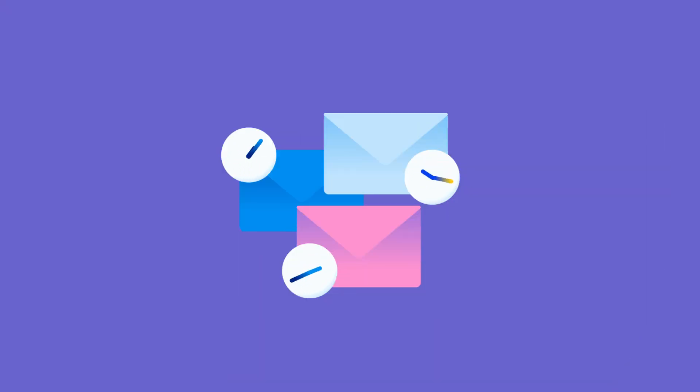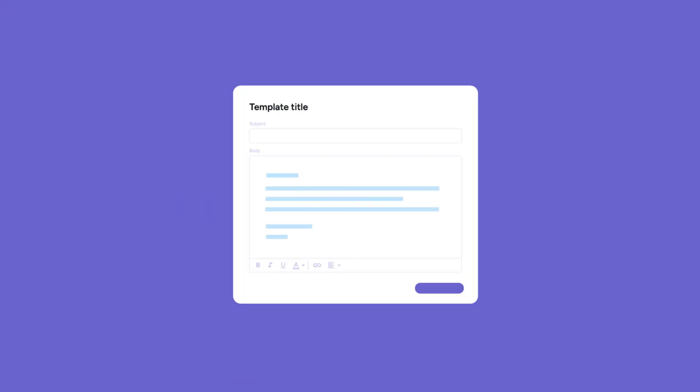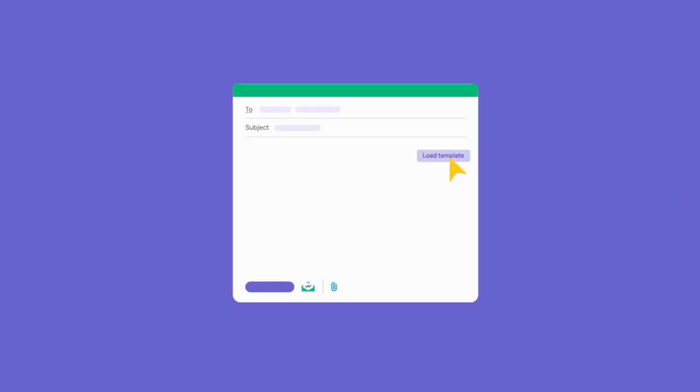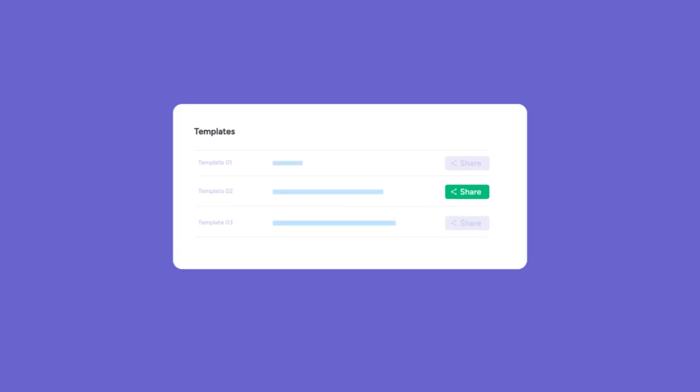Save time and boost your productivity with MailSuite templates, where you can create, load, and share templates easily and quickly.